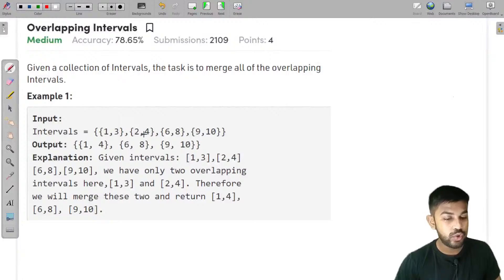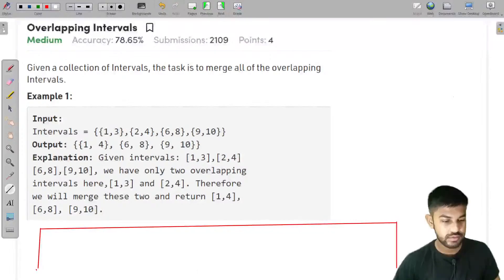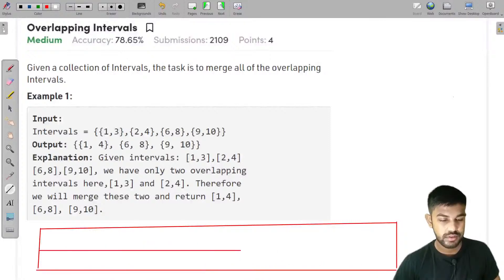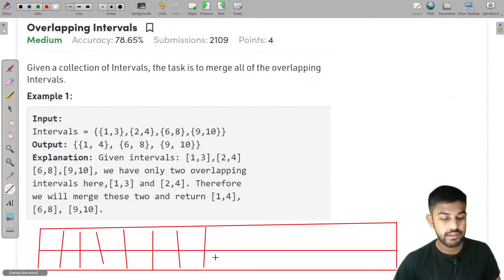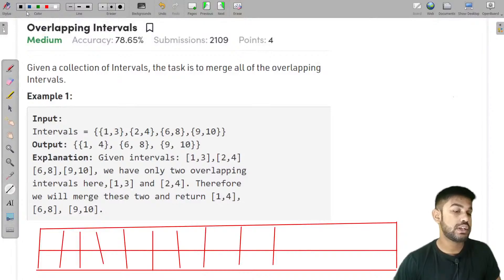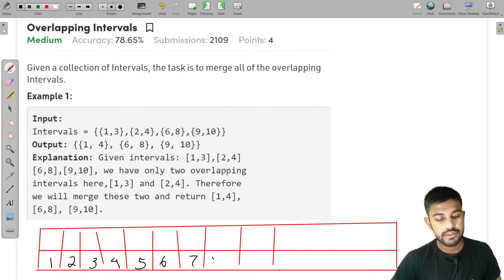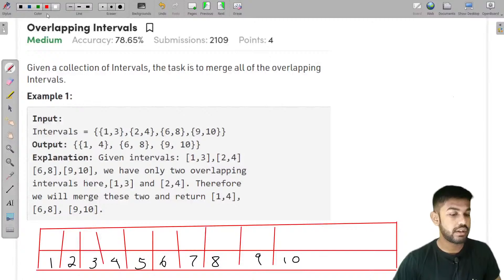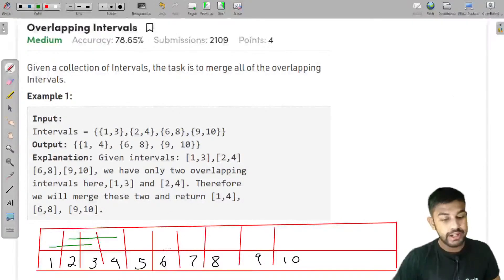Let's draw the test case to solve it. We have intervals on a number line from 1 to 10. The first interval is 1 to 3, the second is 2 to 4, the third is 6 to 8, and the fourth is 9 to 10.